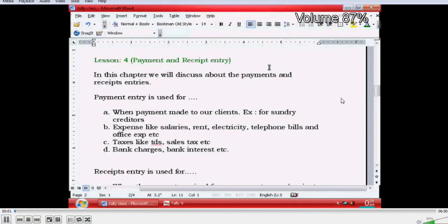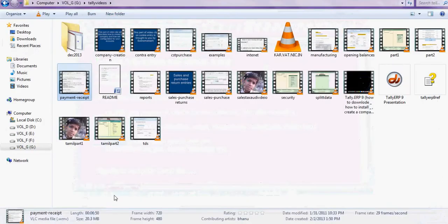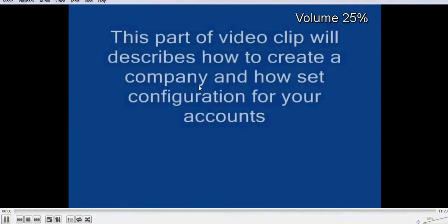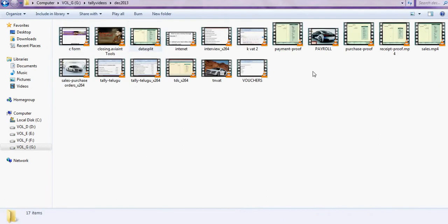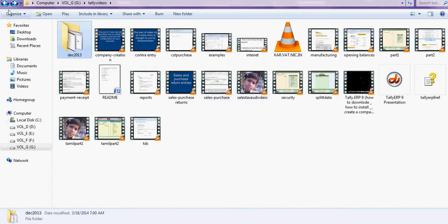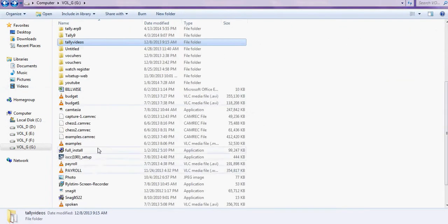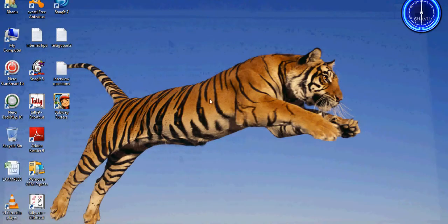For example, there is a video showing how to enter payment and receipt entry, and another on how to create a company — that is the first step. We have up to 20 videos so you can learn easily at home. I will send you the installation file; just install the software on your computer.